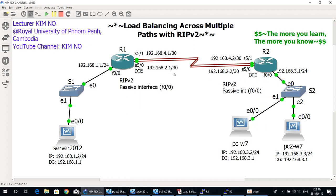Hello everyone and welcome to GUMNO YouTube channel. Today's topic is load balancing across multiple paths with RIP version 2. We will configure load balancing on the Serial 5.0 and Serial 5.1 interfaces of the O1 and O2 routers, as shown in the network diagram.